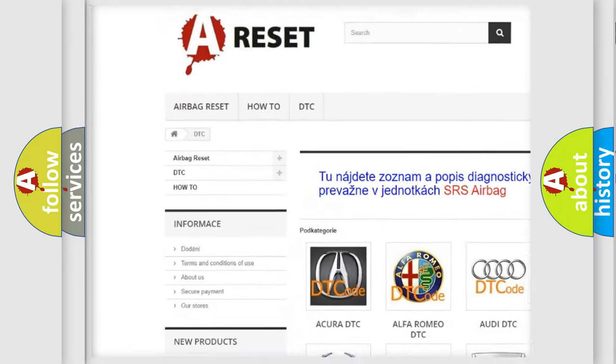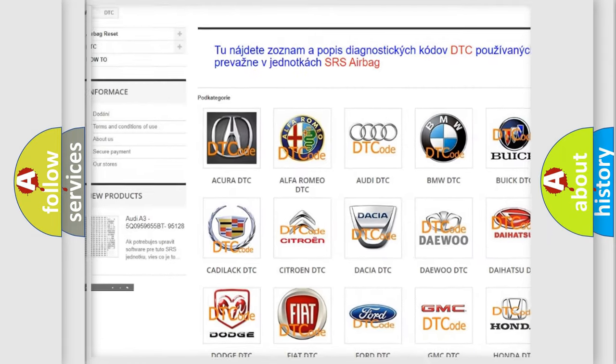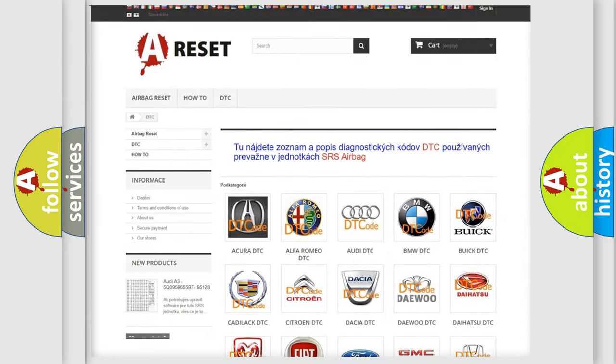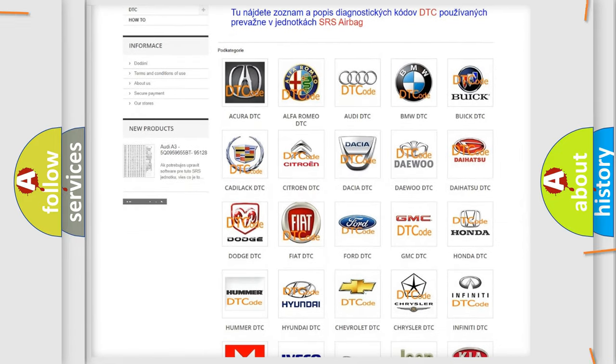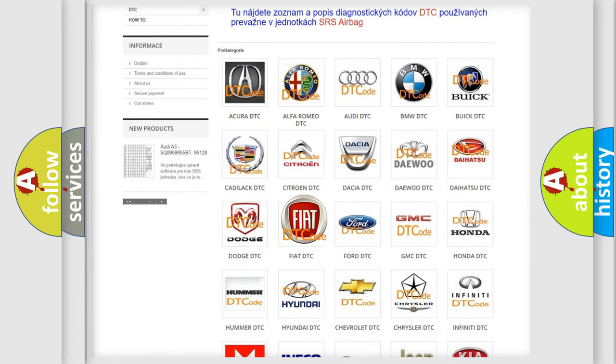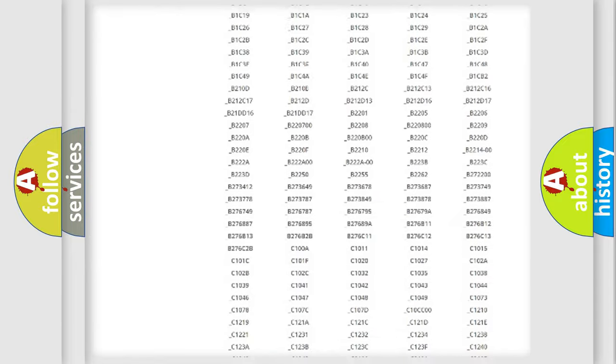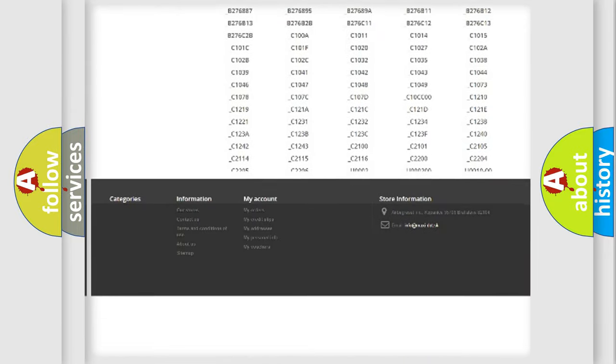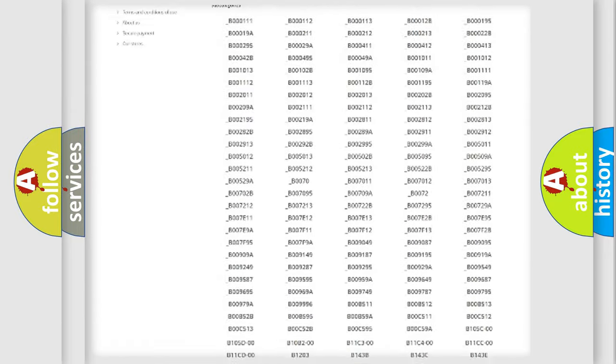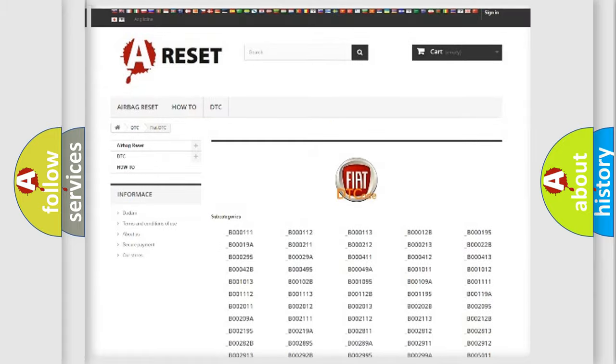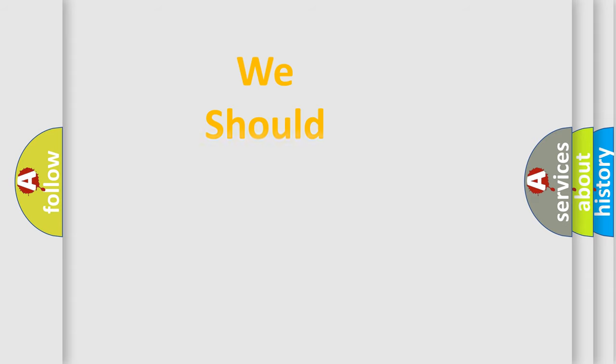Our website airbagreset.sk produces useful videos for you. You do not have to go through the OBD2 protocol anymore to know how to troubleshoot any car breakdown. You will find all the diagnostic codes that can be diagnosed in Fiat vehicles, and also many other useful things.